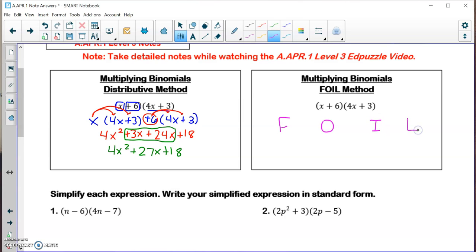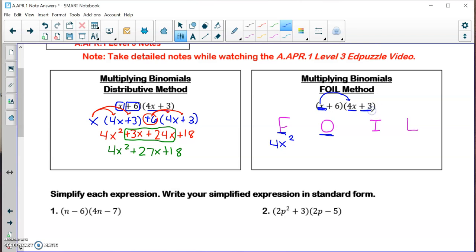F in FOIL stands for the first terms in your two binomials. So I multiply x times 4x, which gives 4x squared. O stands for the outer terms — x times plus 3 is plus 3x. I stands for the inner two terms — the plus 6 and the 4x — which gives plus 24x.